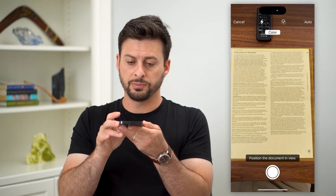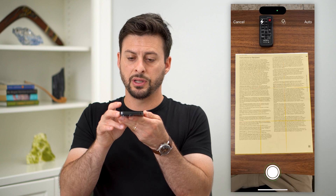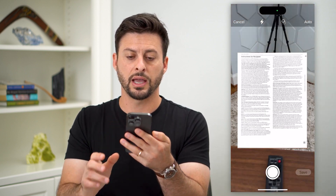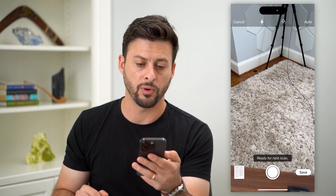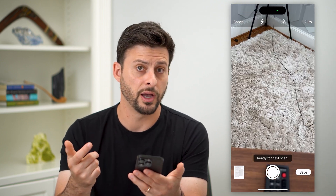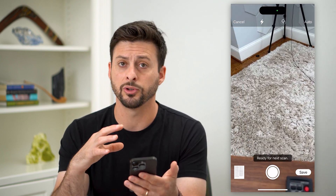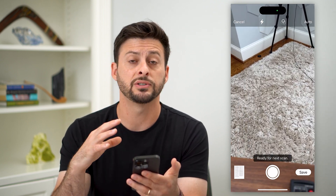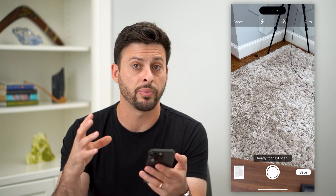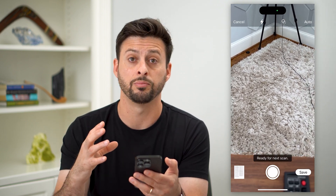Now you can position the camera directly over the document you want to scan. If there are multiple pages you want to scan, just go through all of them and scan all of them. It'll compile them all into one PDF.